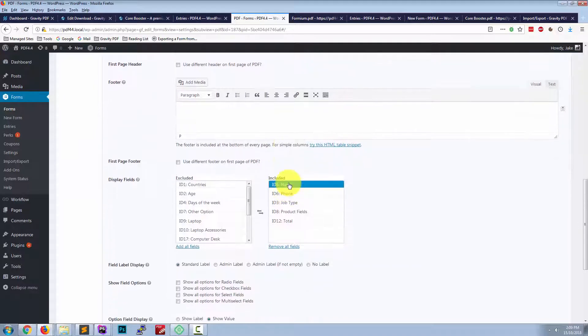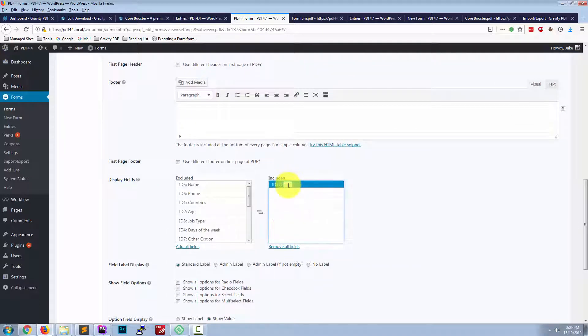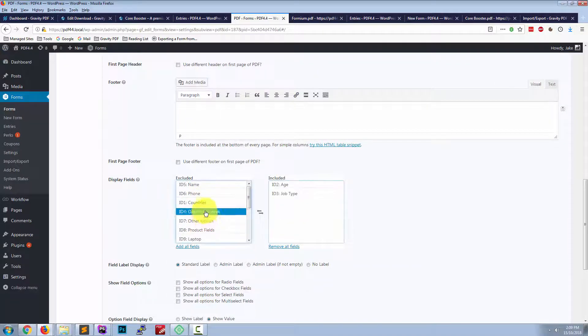So for this second PDF, we'll just select a number of different fields so we can differentiate the two.